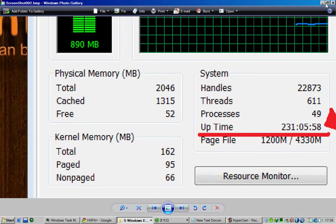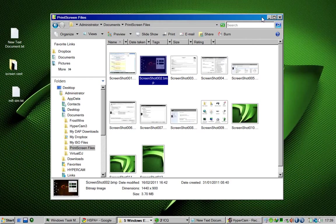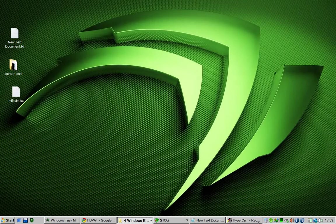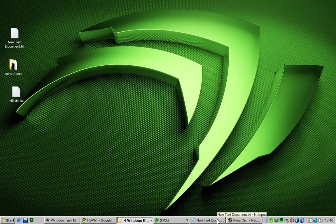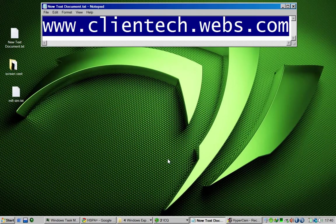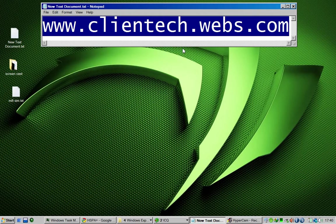I hope this video was helpful. I'm going to show you where to get that small, tiny, brilliant program. Go to www.clientech.webs.com. Download it from there. Free.